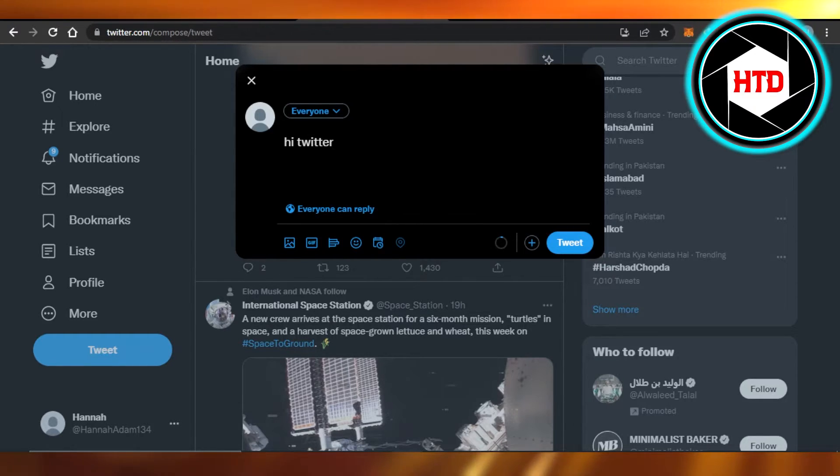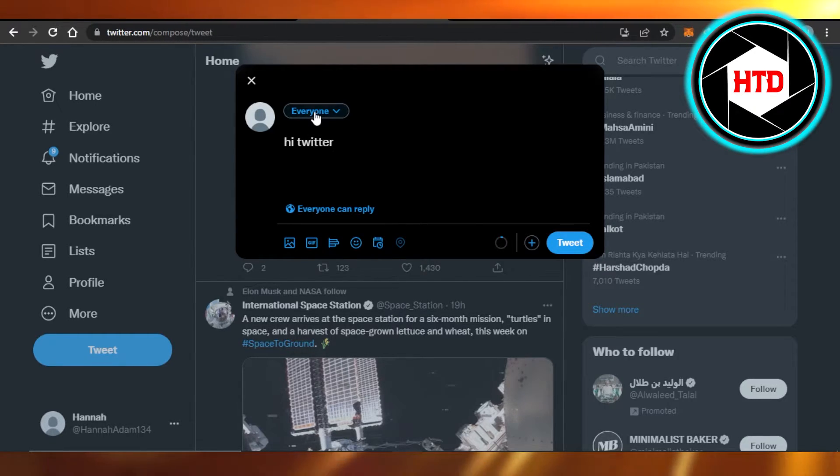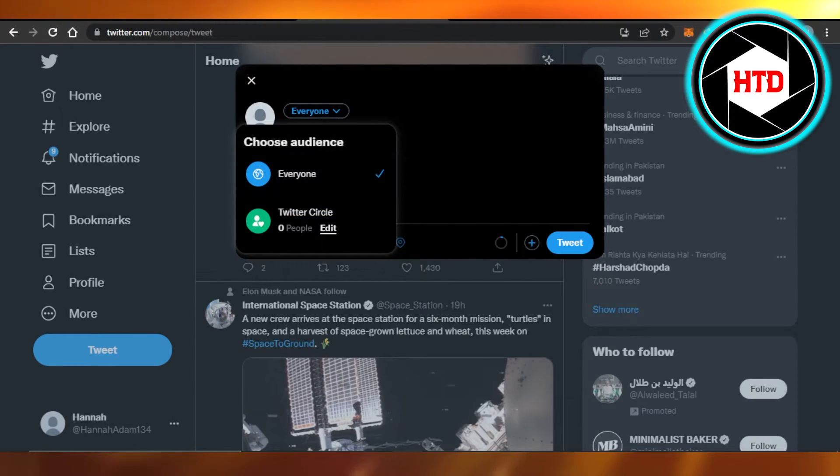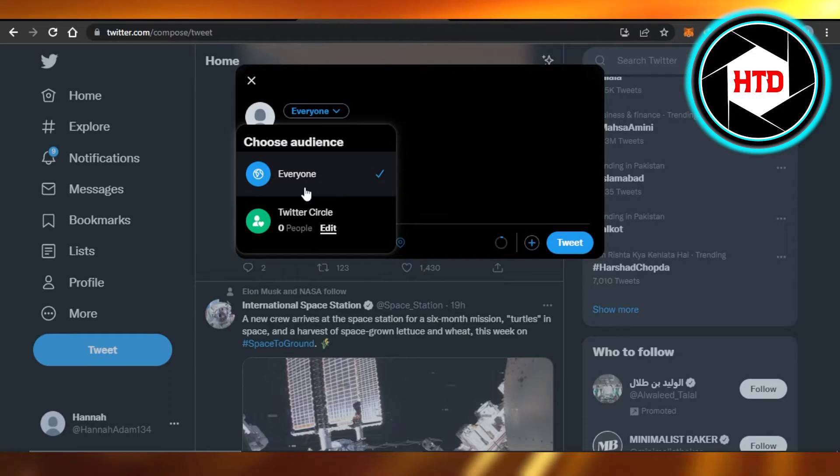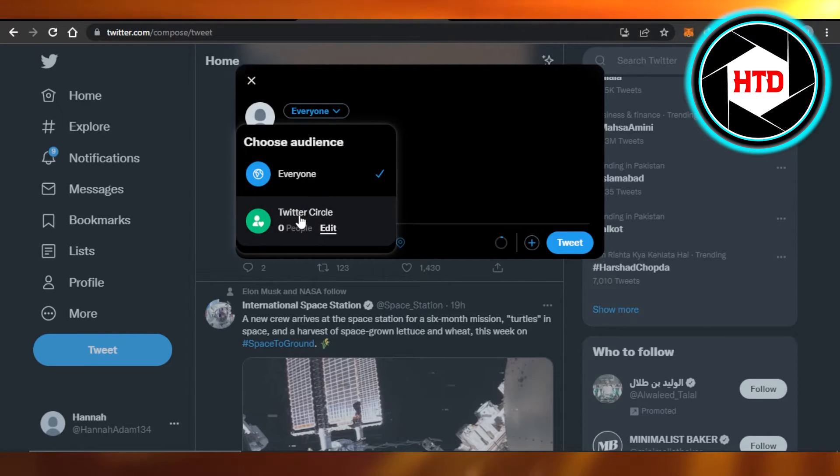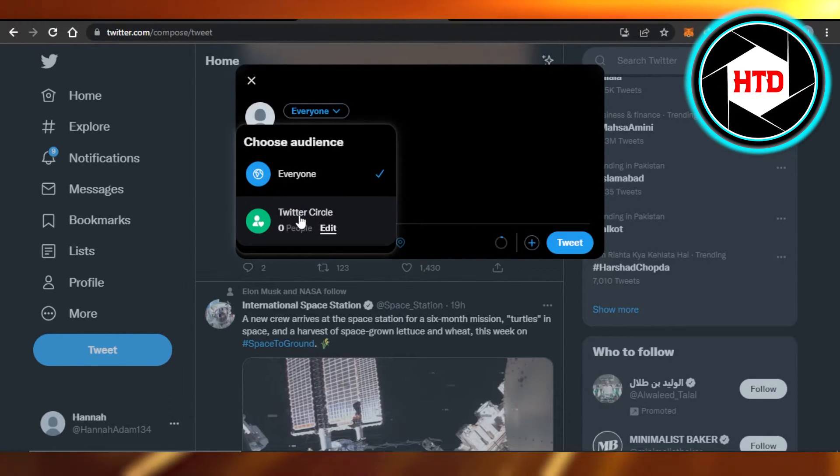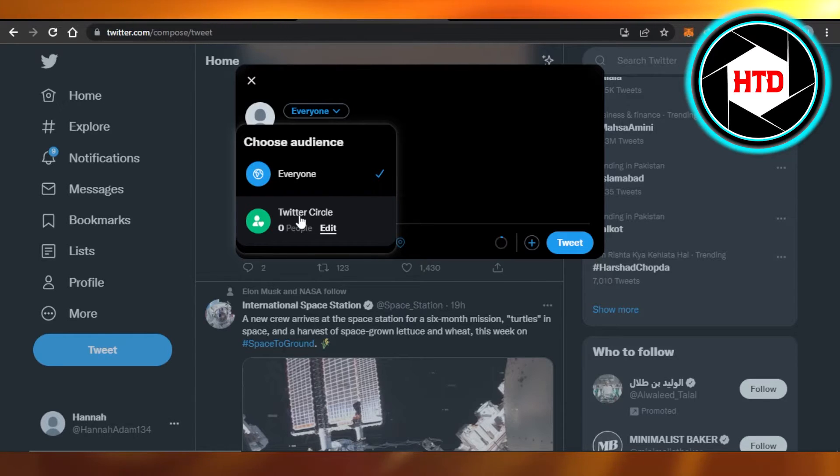Now you have to click on this option where it says 'Everyone'. Click on it and then you will have the option to choose audience: Everyone or Twitter Circle, where we can add some close friends and create a Twitter Circle for ourselves.